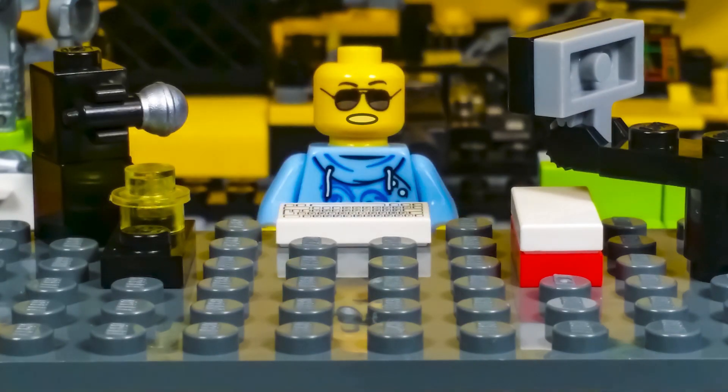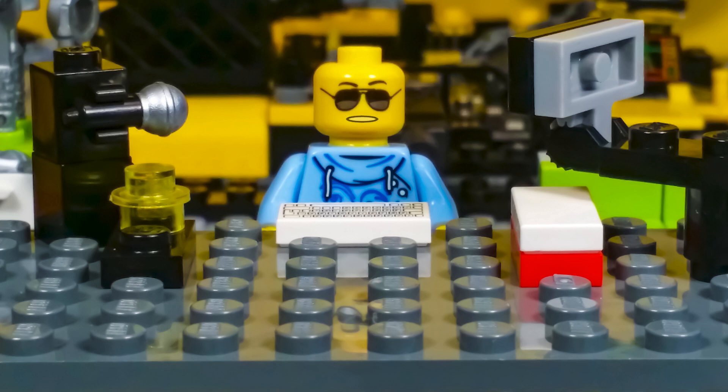All right. So that was it. That was really easy. We completed the blink sketch. Thanks for watching. I'll see you next time. Take care. Bye.